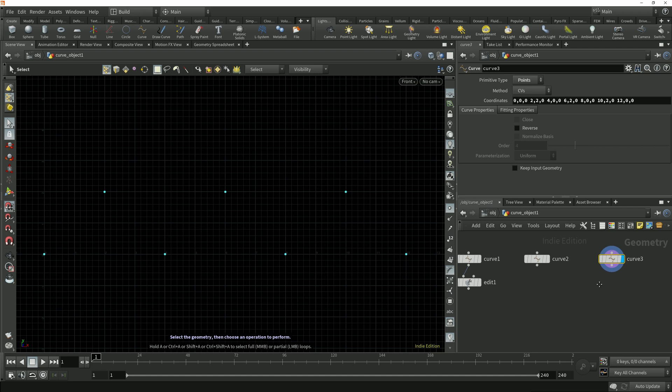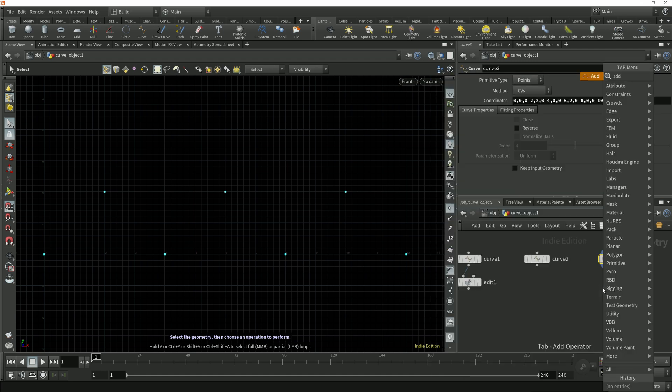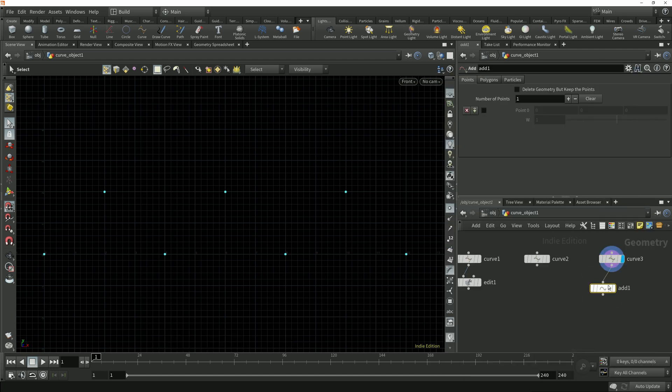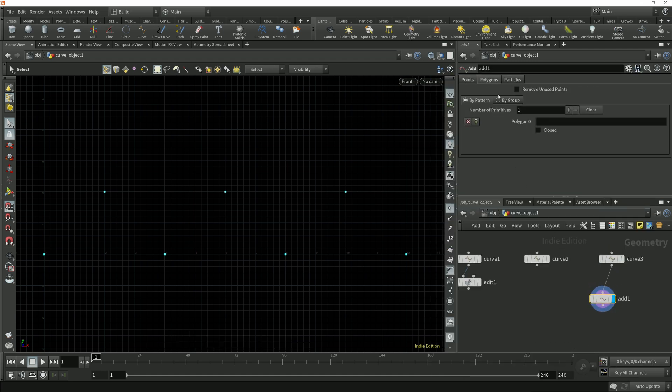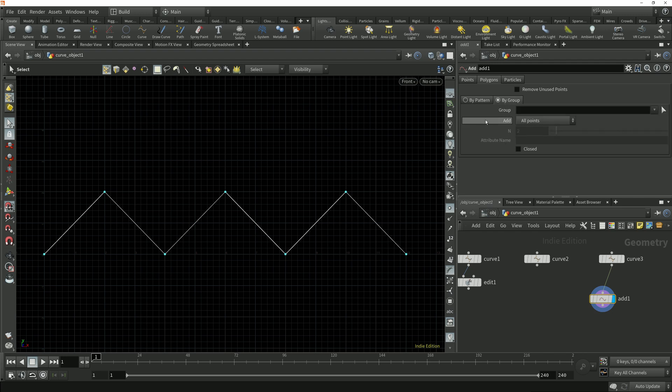Earlier on in this course we connected points to create a polygon curve using the add node, but if I do the same thing here and drop down an add node after this curve node we can see that we can add polygons but we don't have any options to connect them with a NURBS primitive.